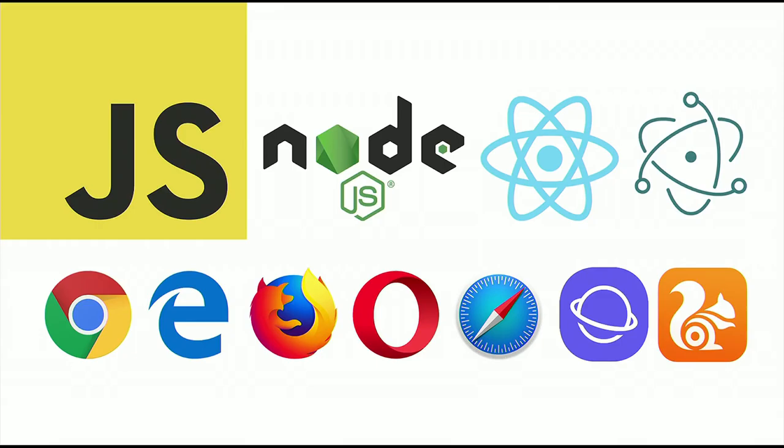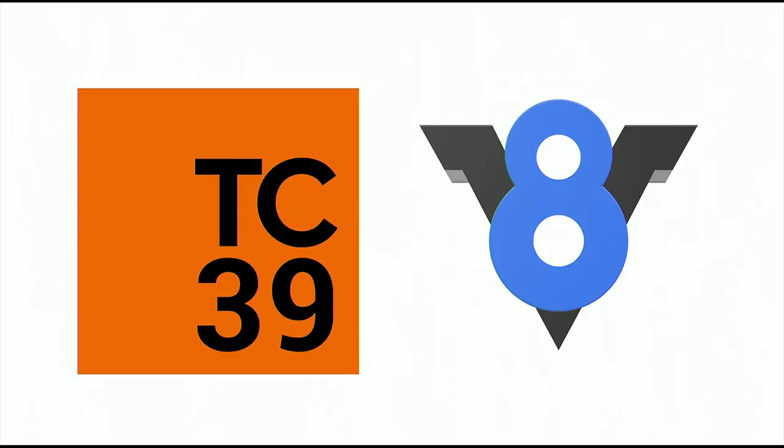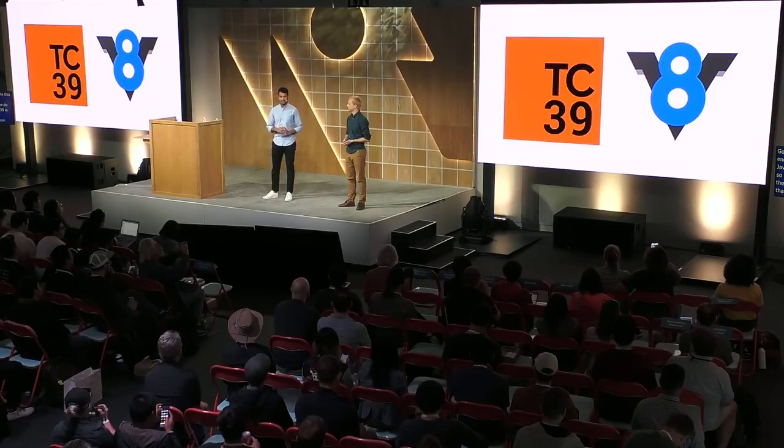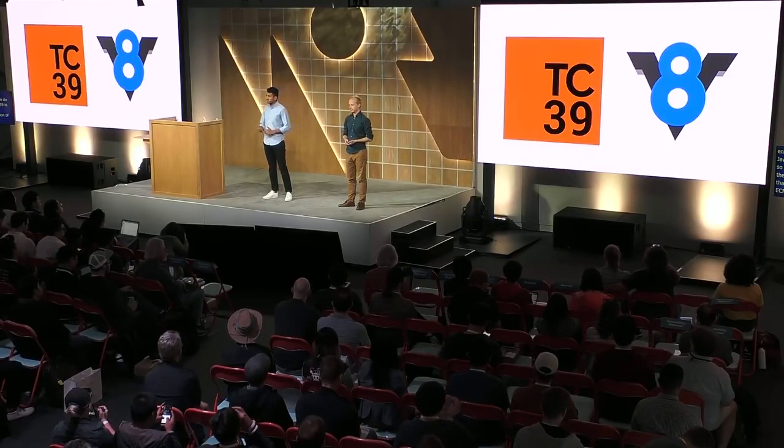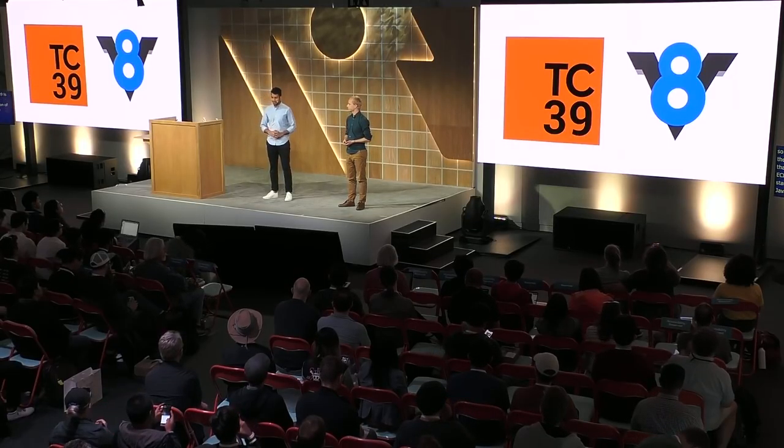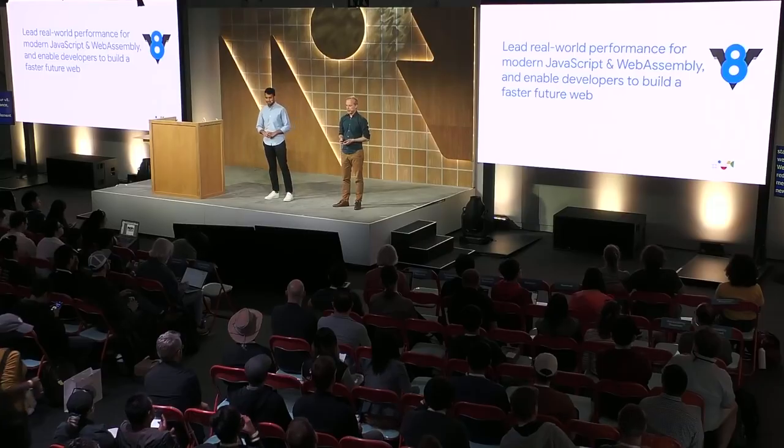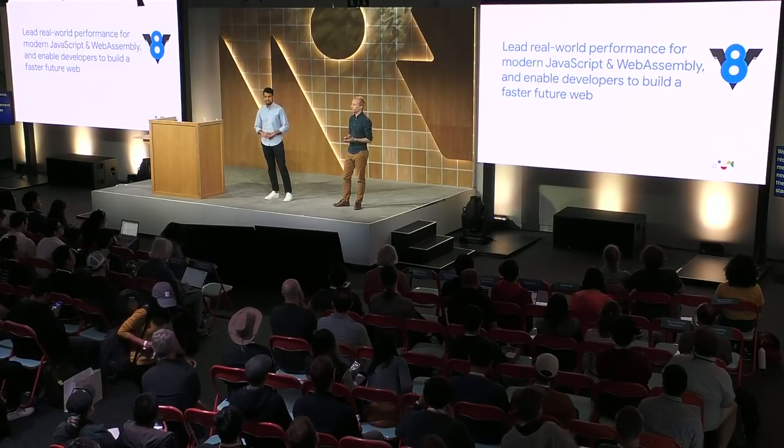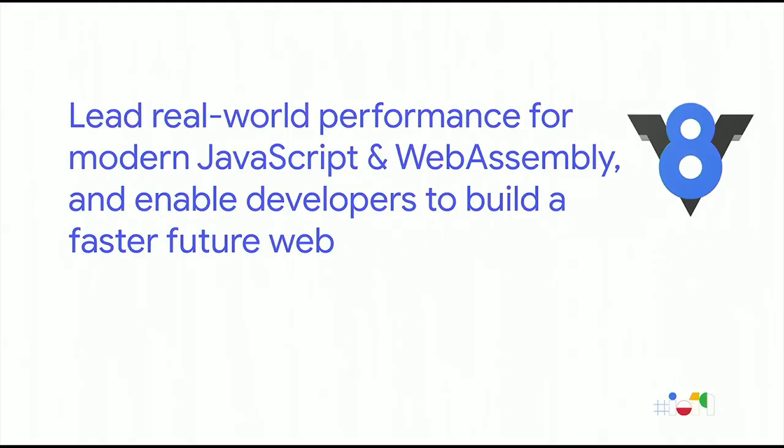So as a developer, learning JavaScript or improving your JavaScript skills is an excellent time investment. At Google, we want to enable this enormous JavaScript ecosystem. We do so in multiple ways. TC39 is the committee that governs the evolution of ECMAScript, which is the standard behind the JavaScript language. We actively participate in these standardization efforts, together with other browser vendors and industry stakeholders, bringing back feedback from us as implementers and from the developer community. On top of our participation in the standards process, we constantly improve our own JavaScript engine, V8. We boost its performance, reduce its memory usage, and we implement new language features as they're being standardized. Our mission is to lead real-world performance for modern JavaScript and WebAssembly, and to enable developers to build a faster, future web.